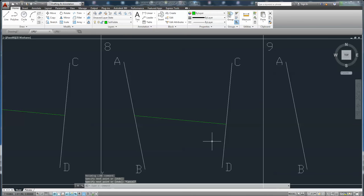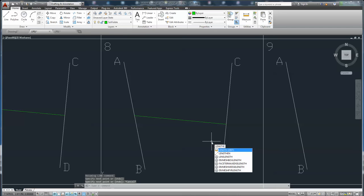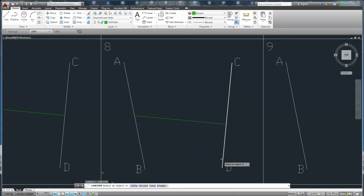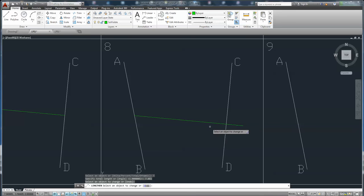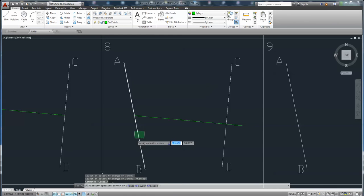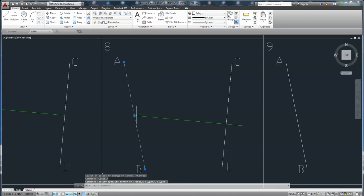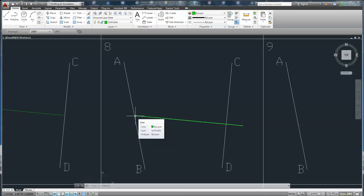Cancel and use command lengthen. Total — click on total — and enter the length 7.061, then enter. Click on the line. So it is in the middle and perpendicular to the line, and the length is 7.061.